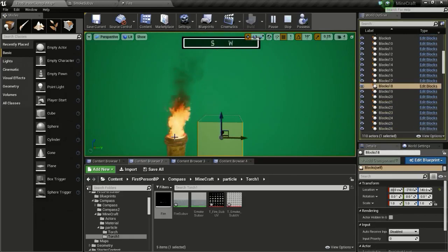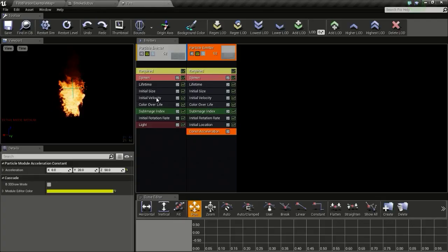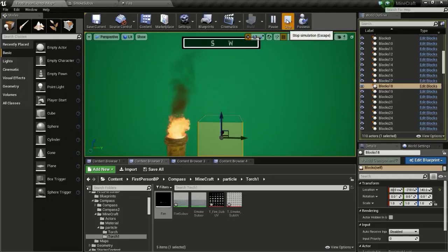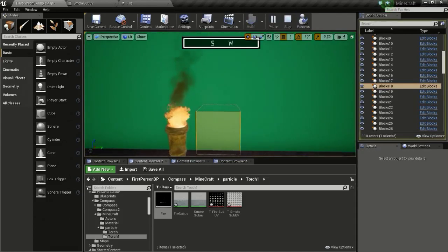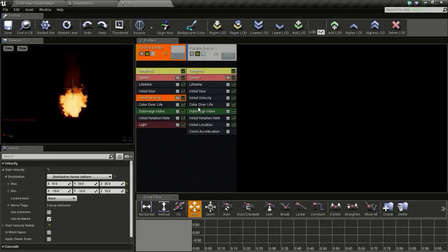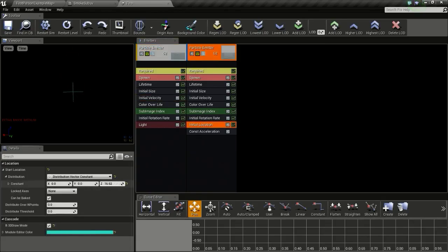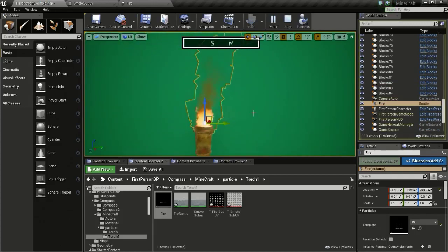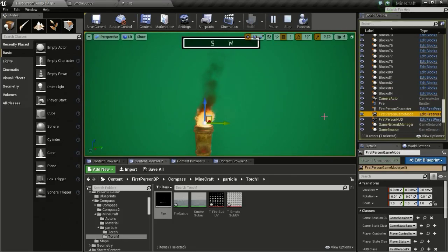So there you go. You can also decrease the length of this flame if you want — to do that you can go to initial velocity and change this to 20 and 10. So now you have a flame like this. We might need to lower the smoke, so go to initial location and lower it down. Thanks for watching guys, and subscribe for more videos like this.